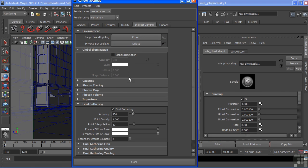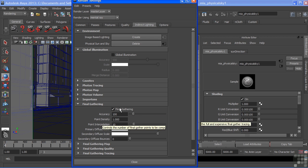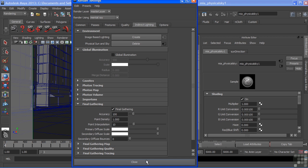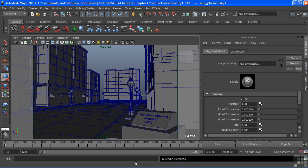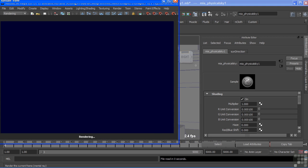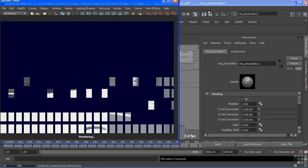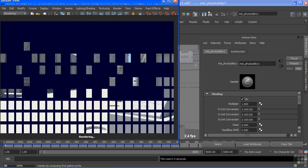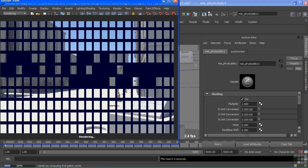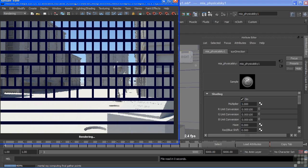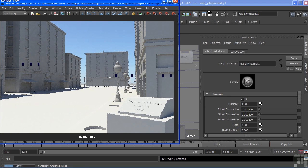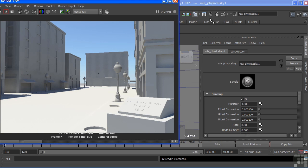You can also see that it turned Final Gather on, and it's using just the defaults. So we'll stick with those defaults to get decent render times, and we'll just choose close. And let's render our scene as is, and then we'll take a look at a few of the nodes that are being utilized to create this setup.